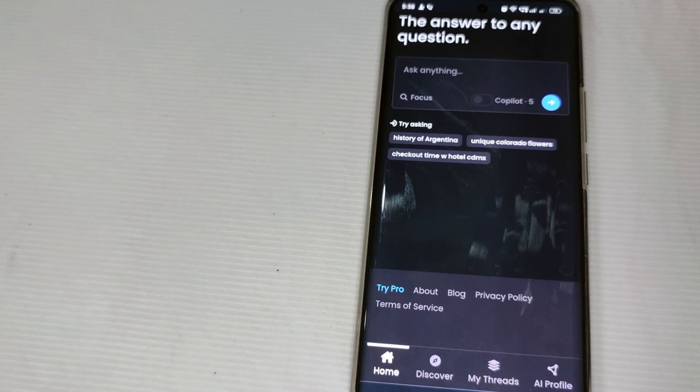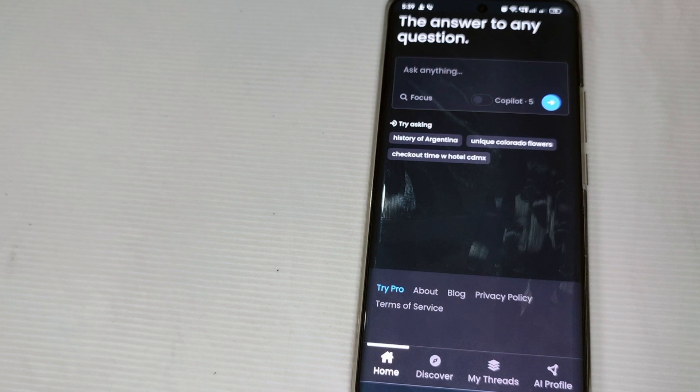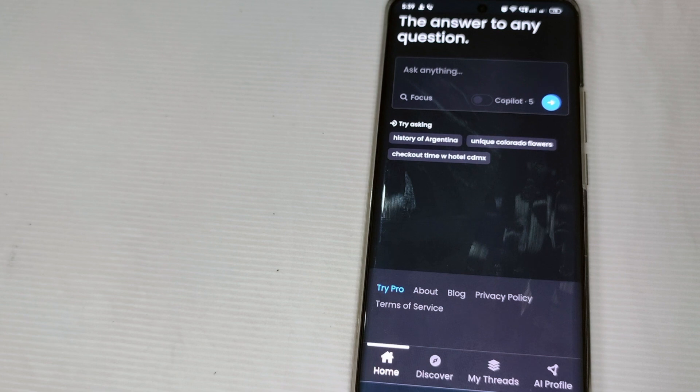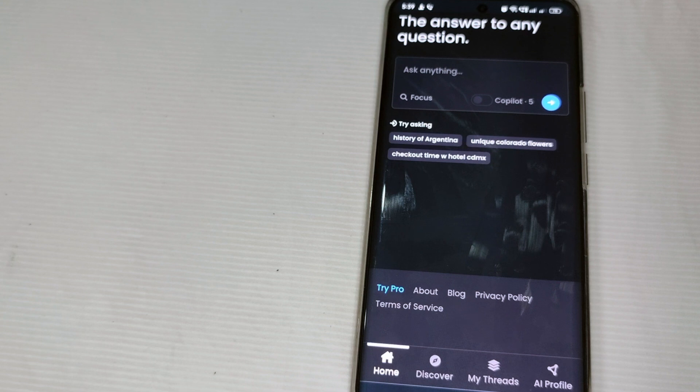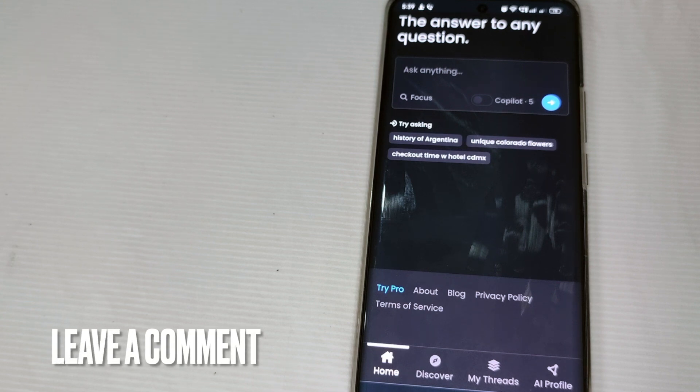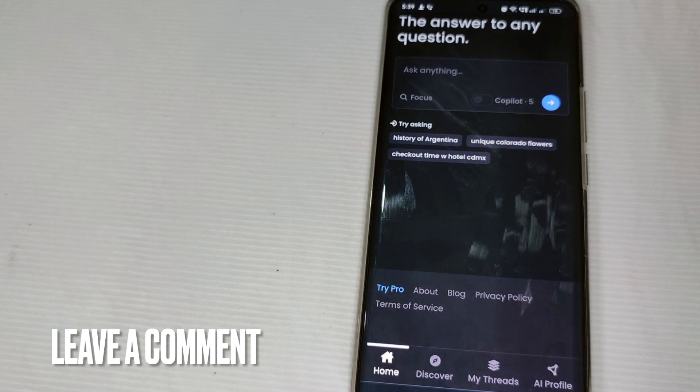So there we go guys, this is how to sign up in Perplexity AI. If you want to know how to sign up in Perplexity AI, that's the easiest way I know. If you know another way on how to sign up, just leave a comment below and be sure to subscribe for more videos. Bye guys!